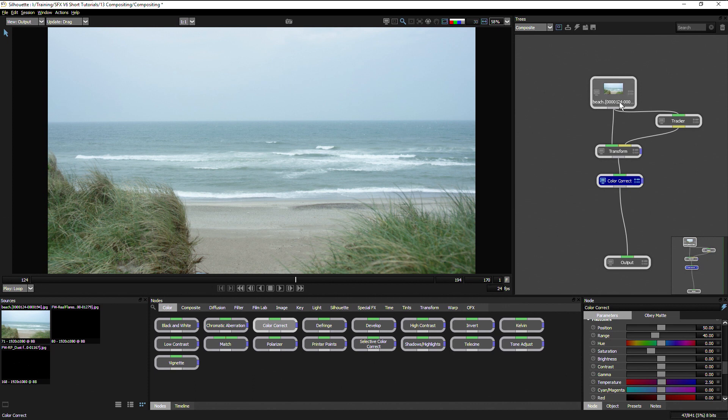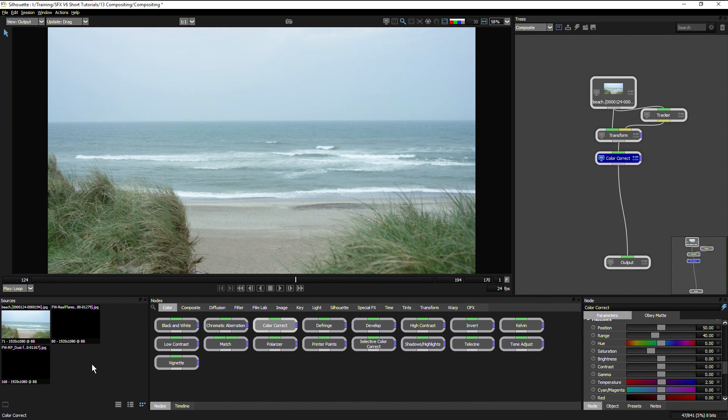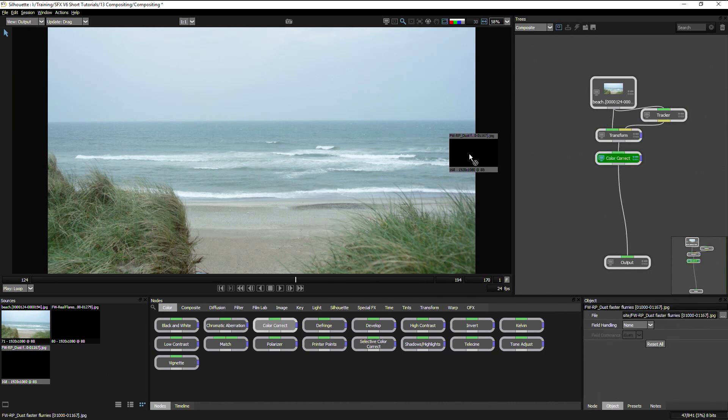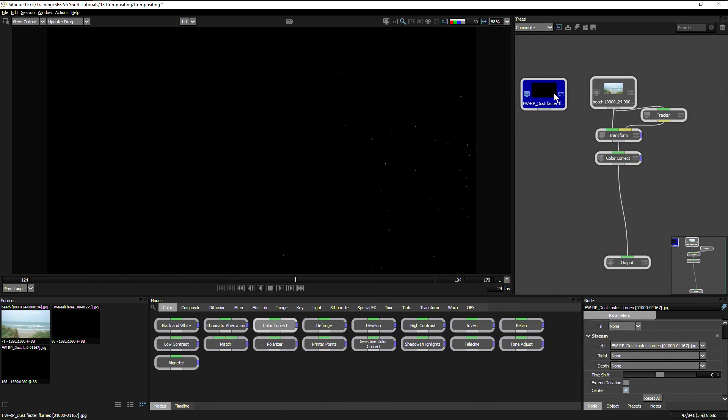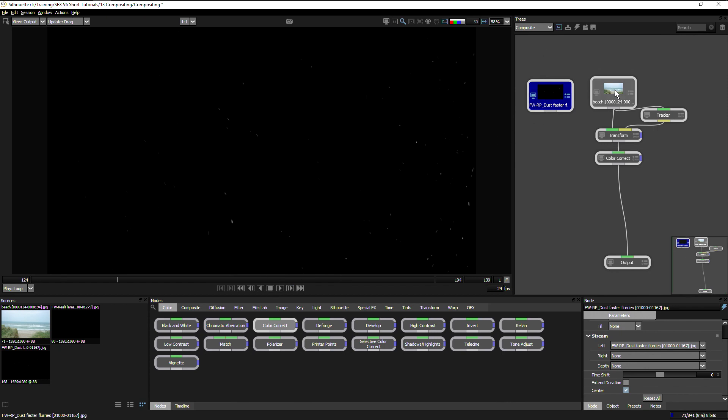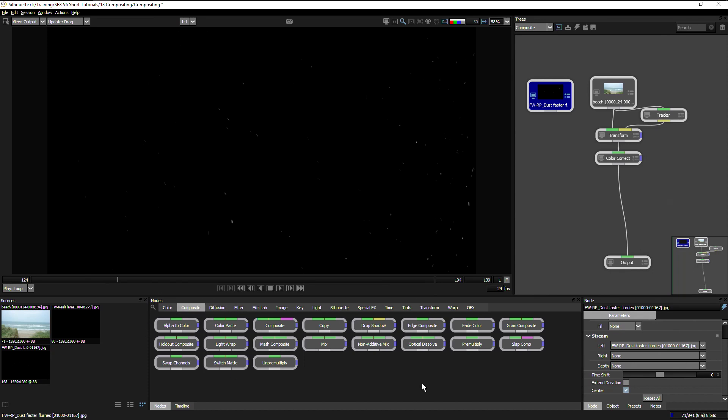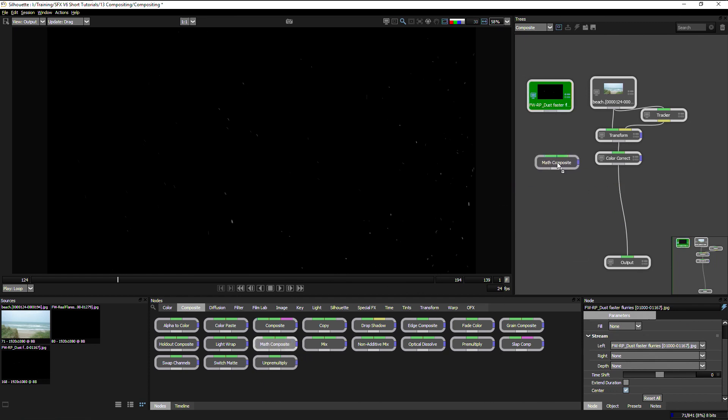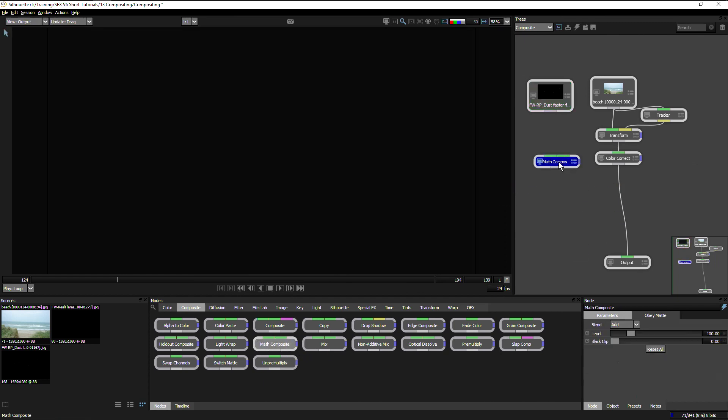Now the next thing I want to do is add a bit of snow. I have another clip in my sources with some snow flurries, and I want to put this over the top of my beach clip. If I come to my composite section, I have a number of different ways that I can bring these together. If I was bringing together clips with alpha channels I could use the composite node, but as I don't have an alpha channel on this one yet, I can just use the math composite.